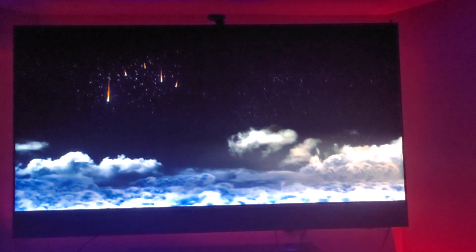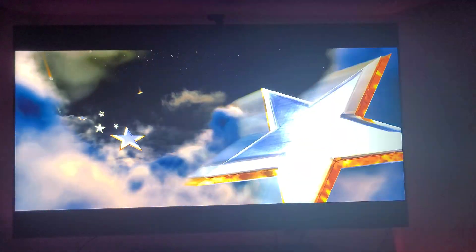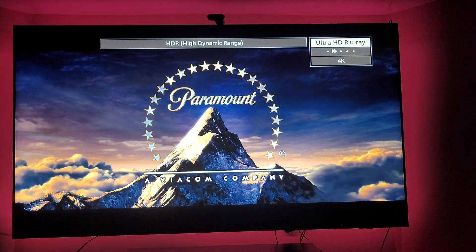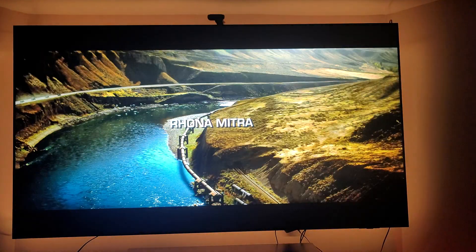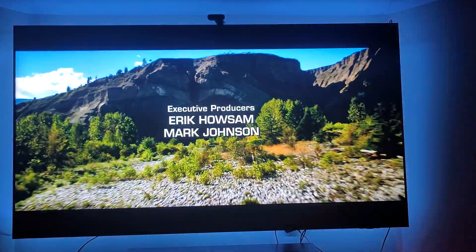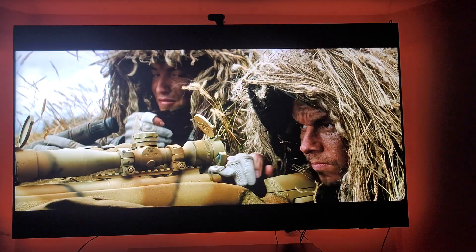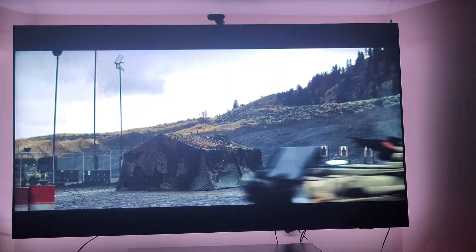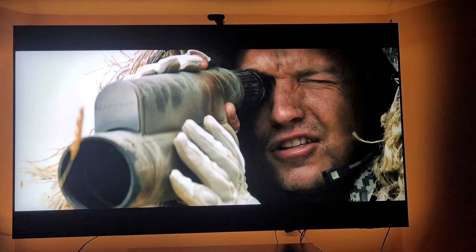This actually looks much better with HDR. I can already see a difference. I'm actually getting better colors now since this is set to HDR.